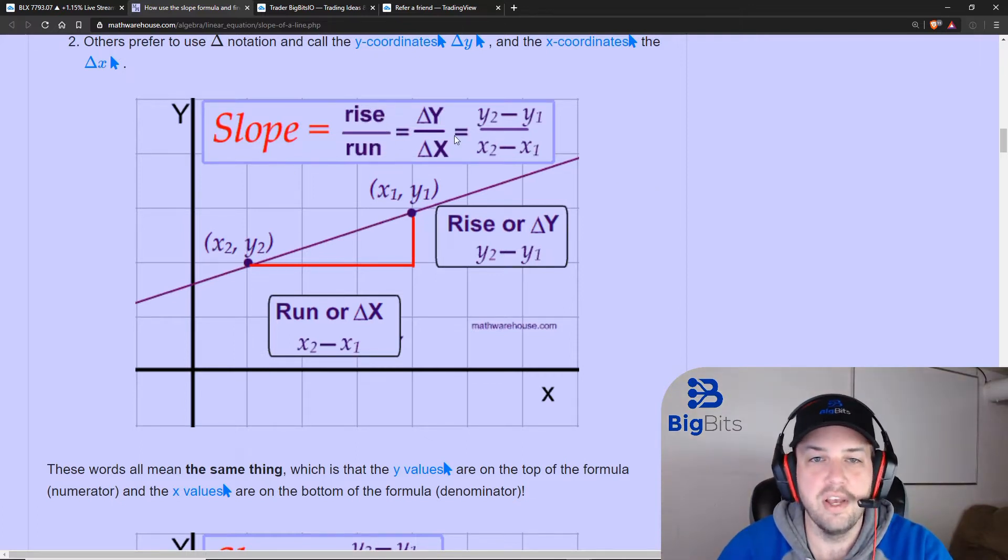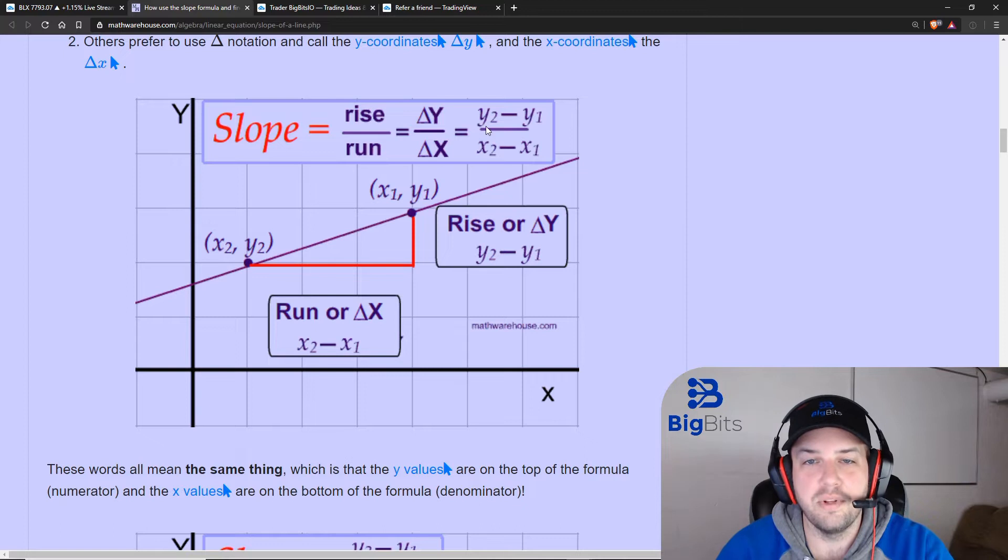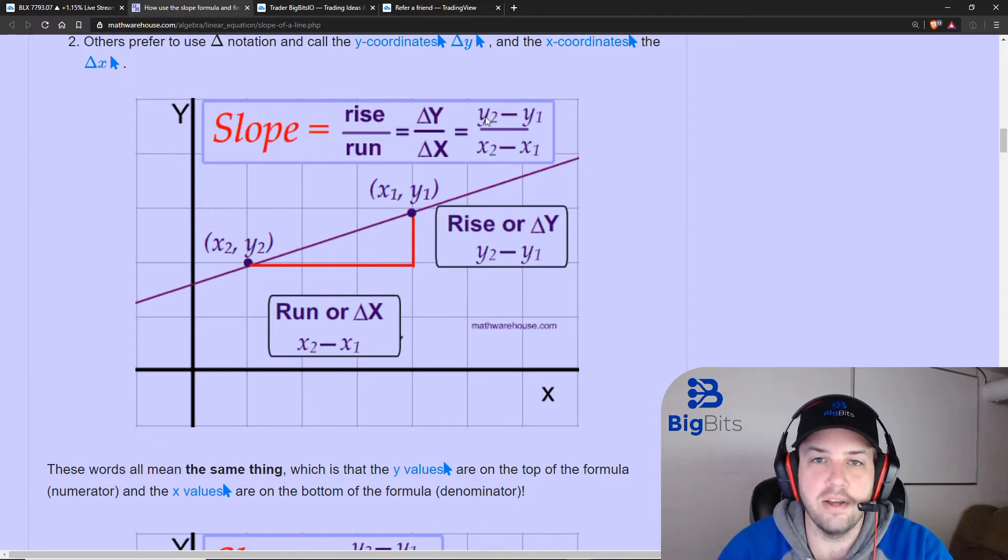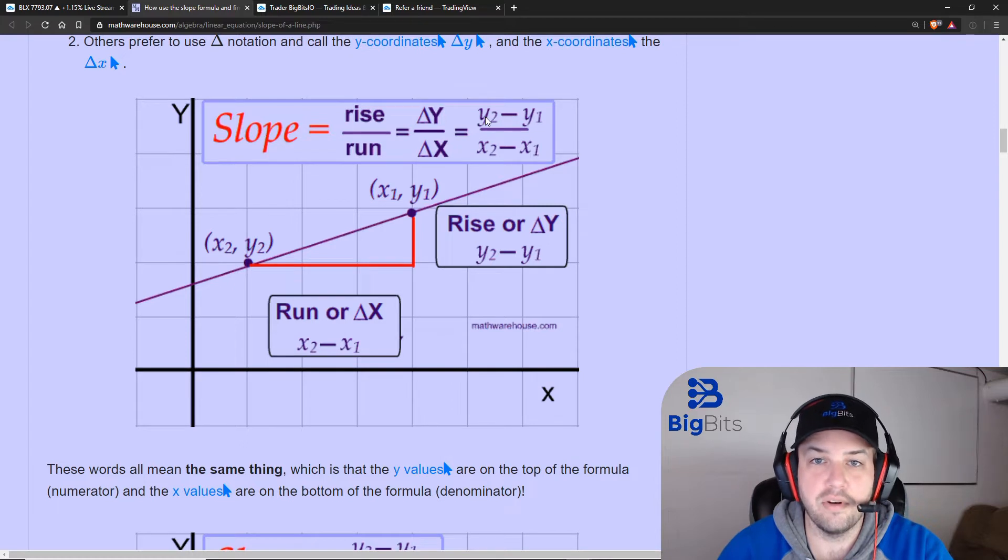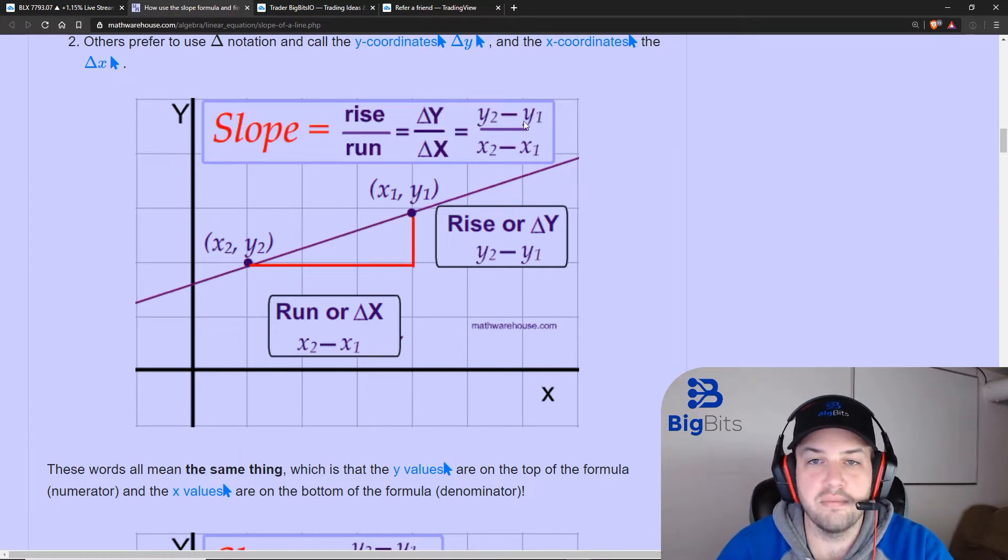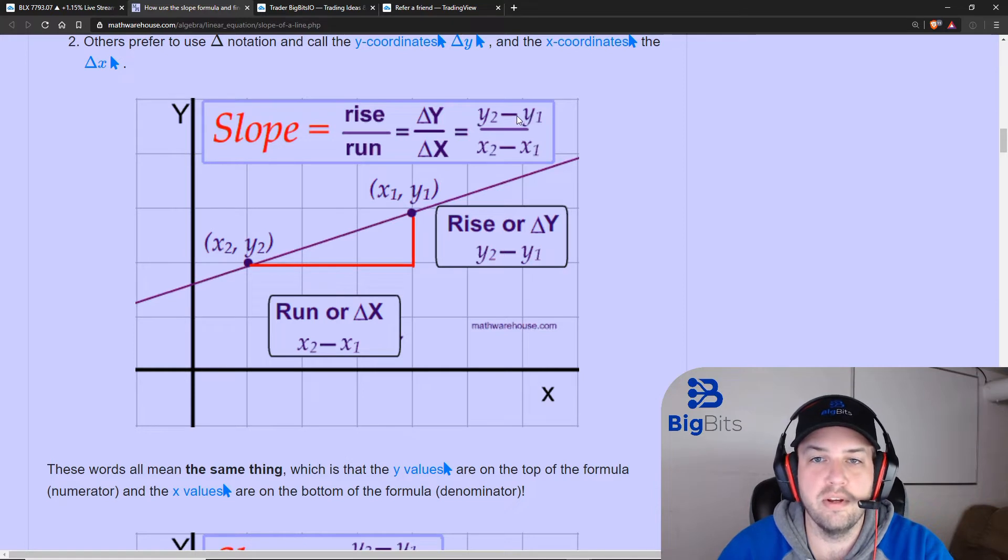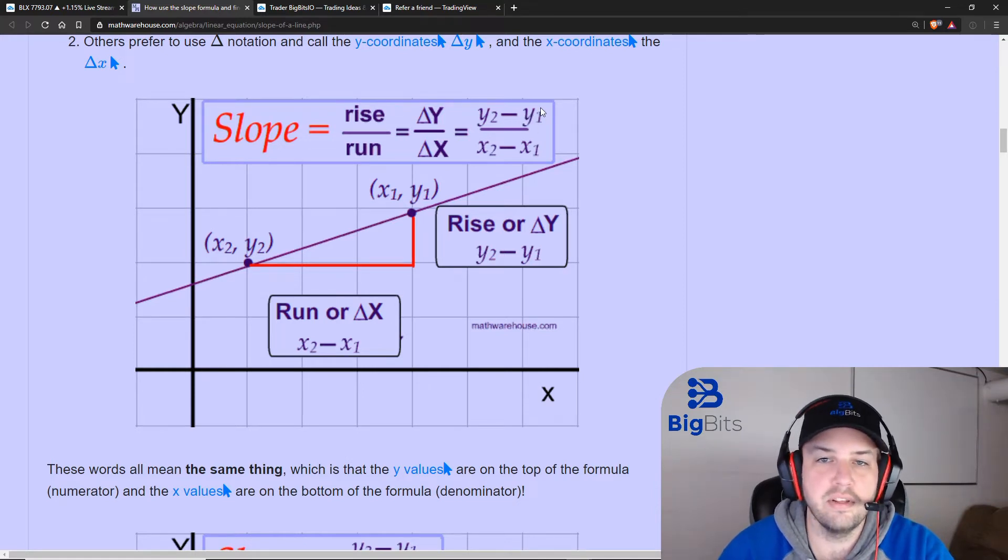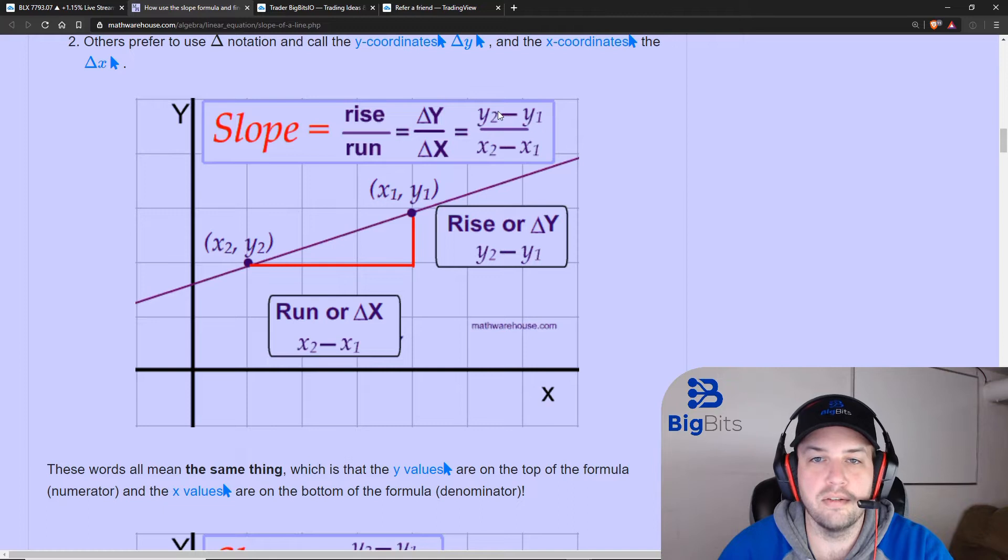And really we're taking the difference from our newest points which is the current price in the moving average to the previous price in the moving average. So we're going to use our slope period to determine how many periods back we need to get the older price.